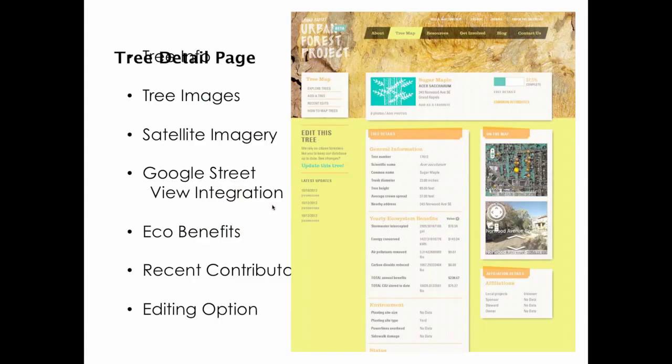If you click the link to view all details, you go to the tree's detail page. We like to think of this as the tree's Facebook page — it's basically everything about the tree. You might have images that people have uploaded, satellite imagery, Google Street View integration so people can get a live action shot of the tree, and a list of recent contributions or the eco-benefits generated by the tree. The cities each take a slightly different stance on how this information is displayed.